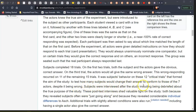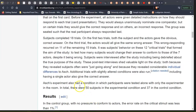Subjects were interviewed after the study, including being debriefed about the true purpose of the study. These post-test interviews shed valuable light on the study, both because they reveal subjects often were just going along, and because they reveal considerable individual differences. Conditional trials with slightly altered conditions were also run, including having a single actor give the correct answer. Asch's experiment also had a condition in which participants were tested alone with the experimenter in the room. In total, there were 50 subjects in the experimental condition and 37 in the control condition.